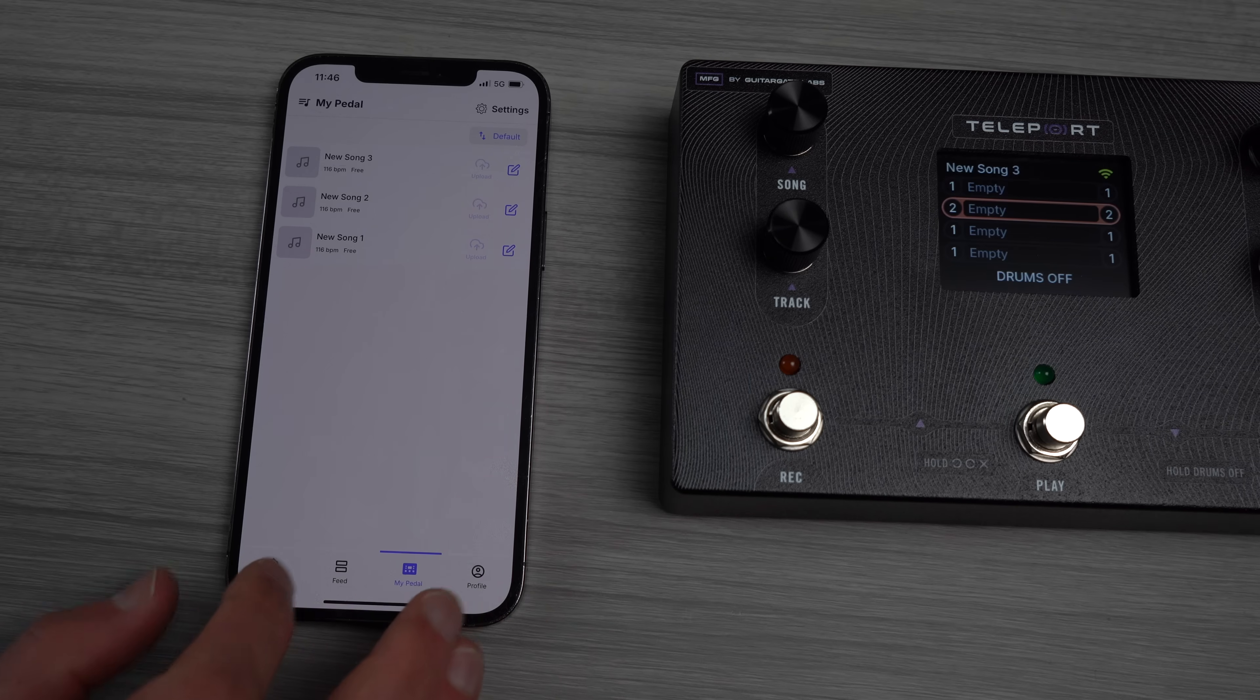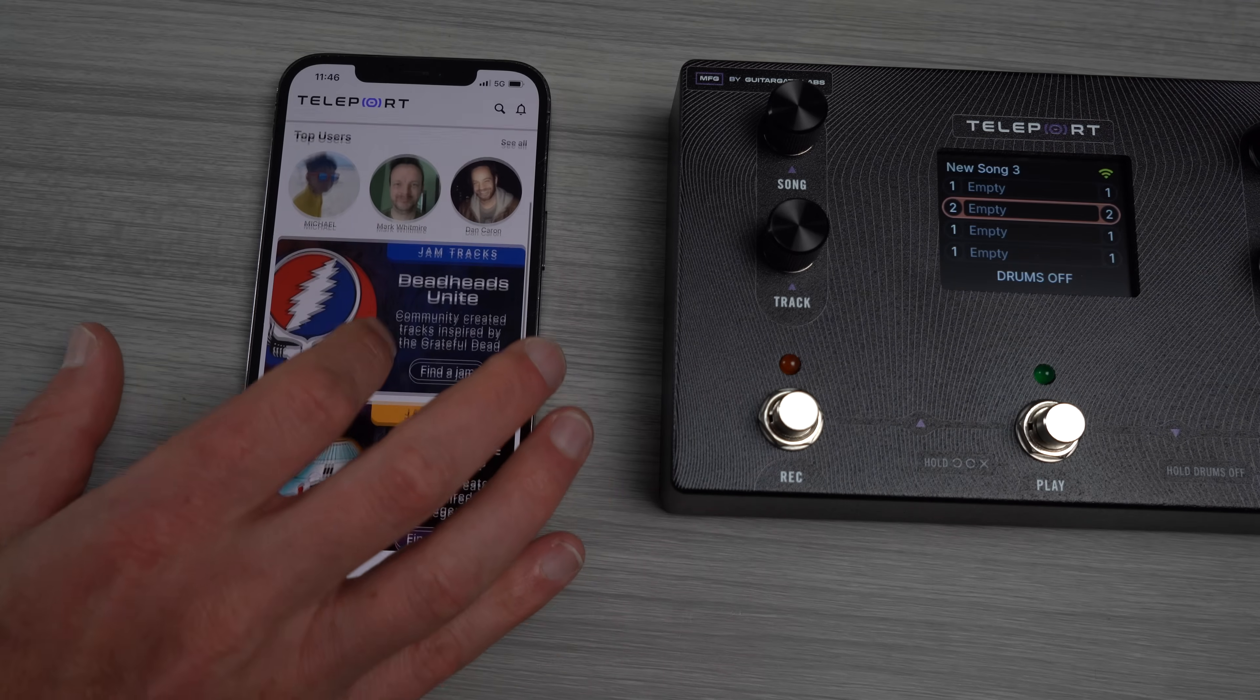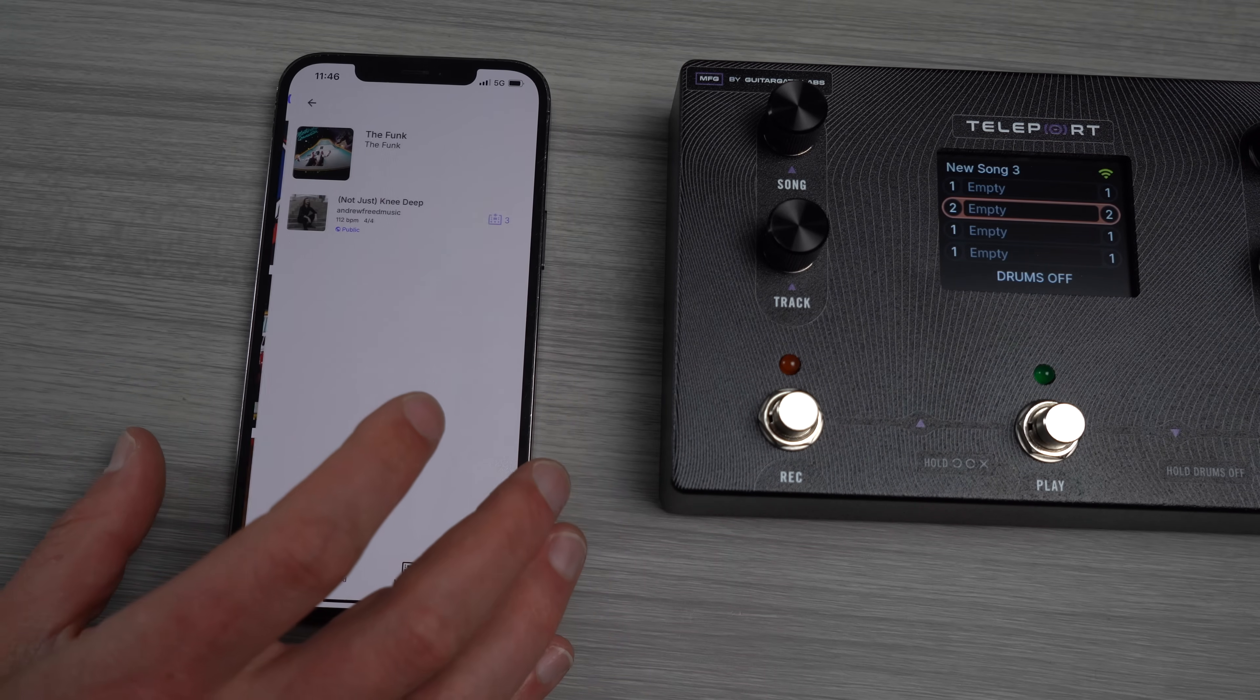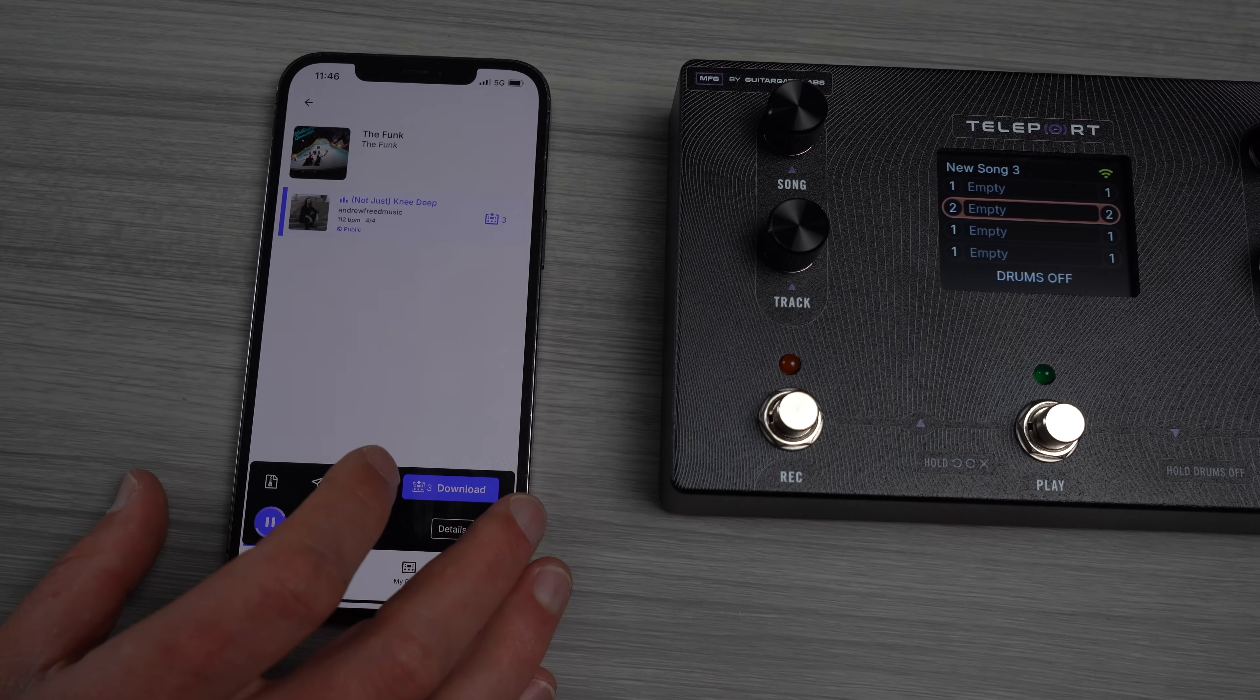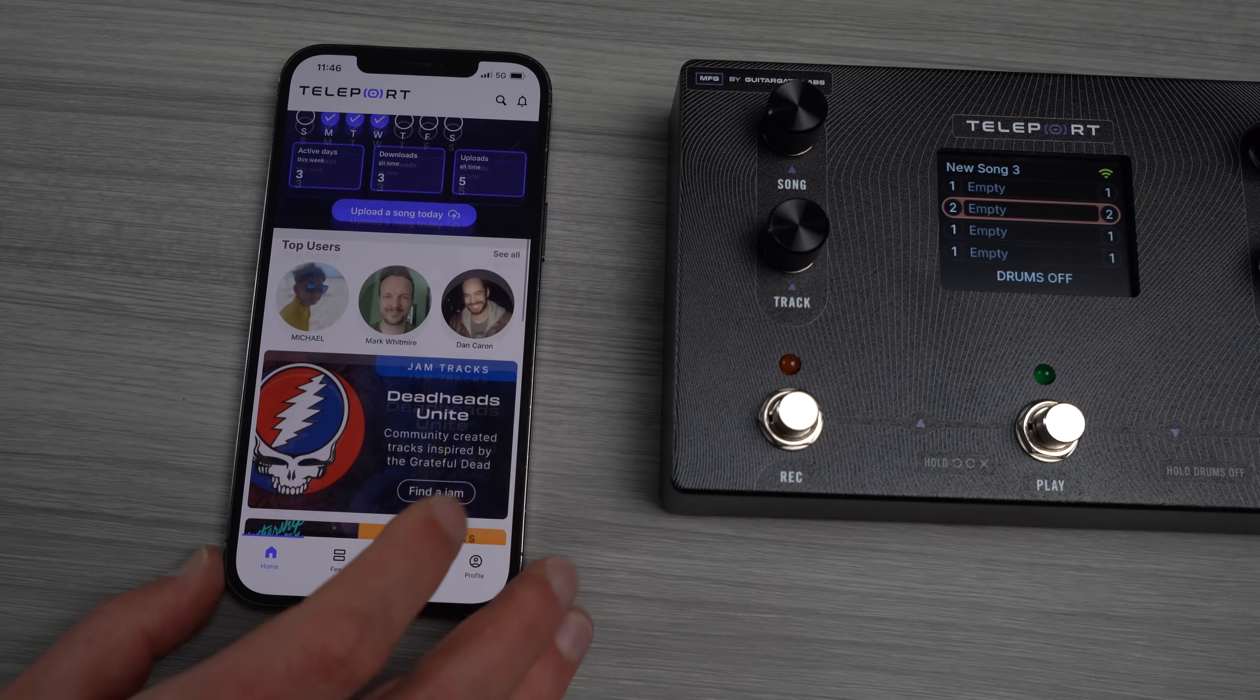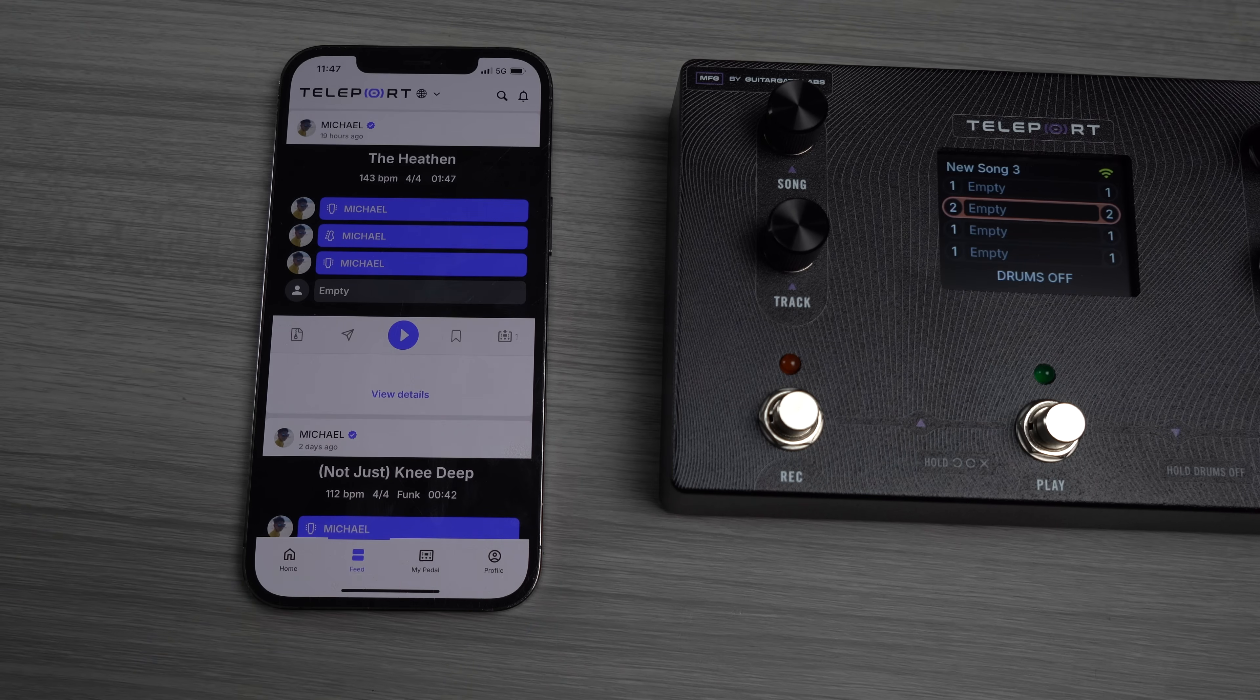If you wanted to upload a song today, you'd hit that and it would take you to My Pedal. We'll get there and I'll explain all that to you. Down the home screen we'll have a list of users. We'll have a bunch of things for you to check out. Alright, so there's your home screen.